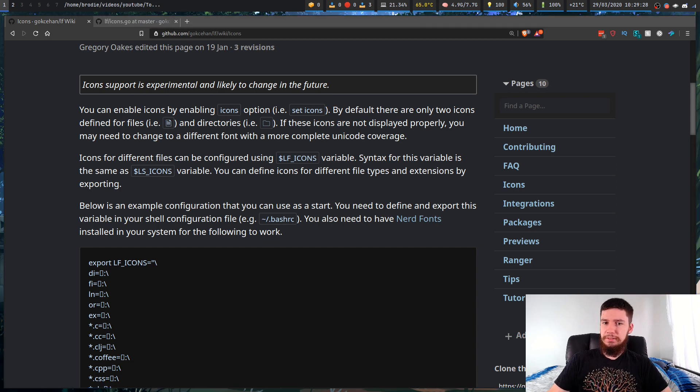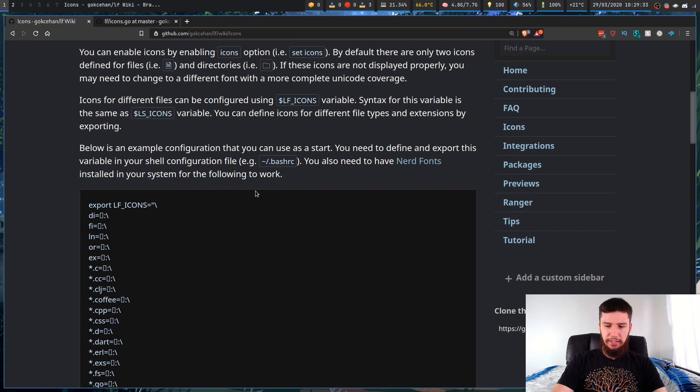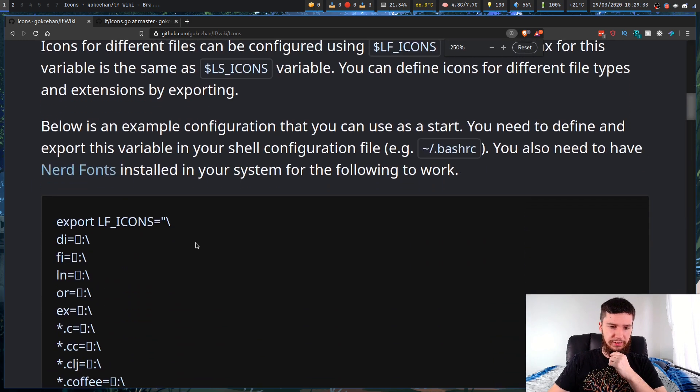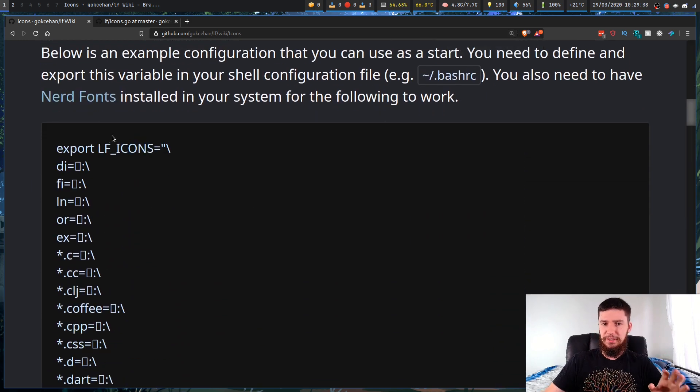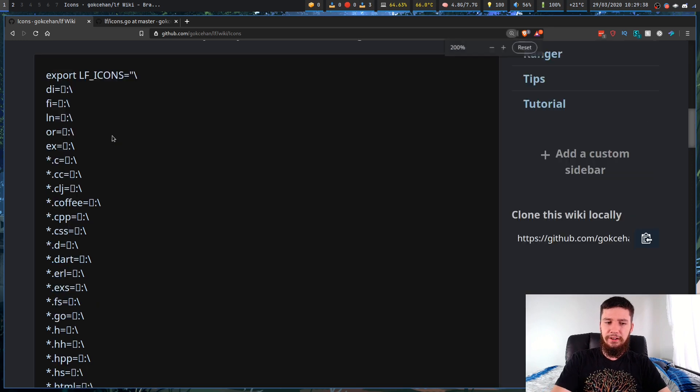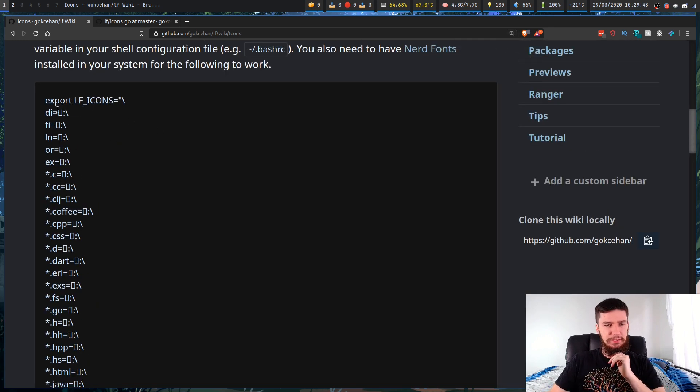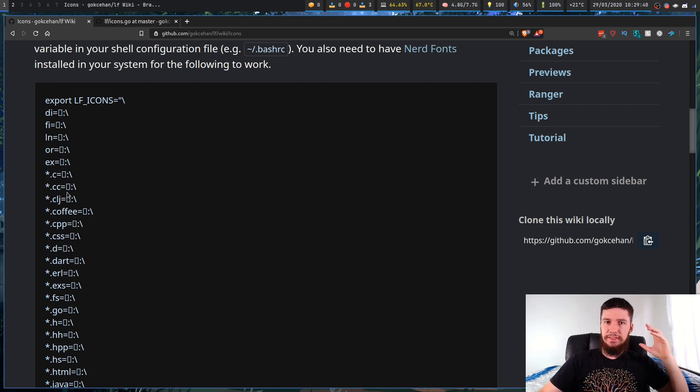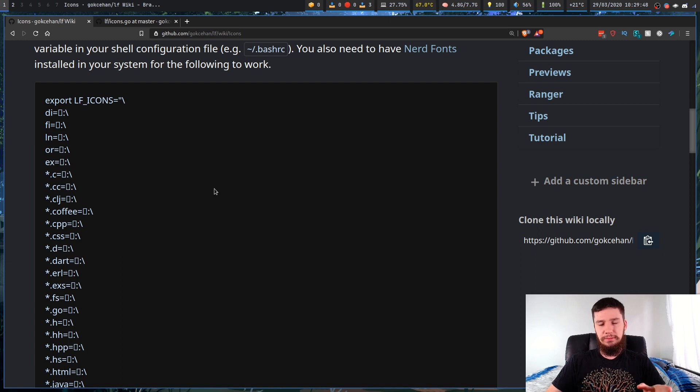Before we get to actually modifying this variable, you might notice that in my browser it's not actually showing the icons properly. This is because my nerd font isn't actually being loaded by Brave. I'm not entirely sure why. But if you do copy this into something that does have a nerd font enabled, then all of these icons will actually work. So that's something else you should probably have.